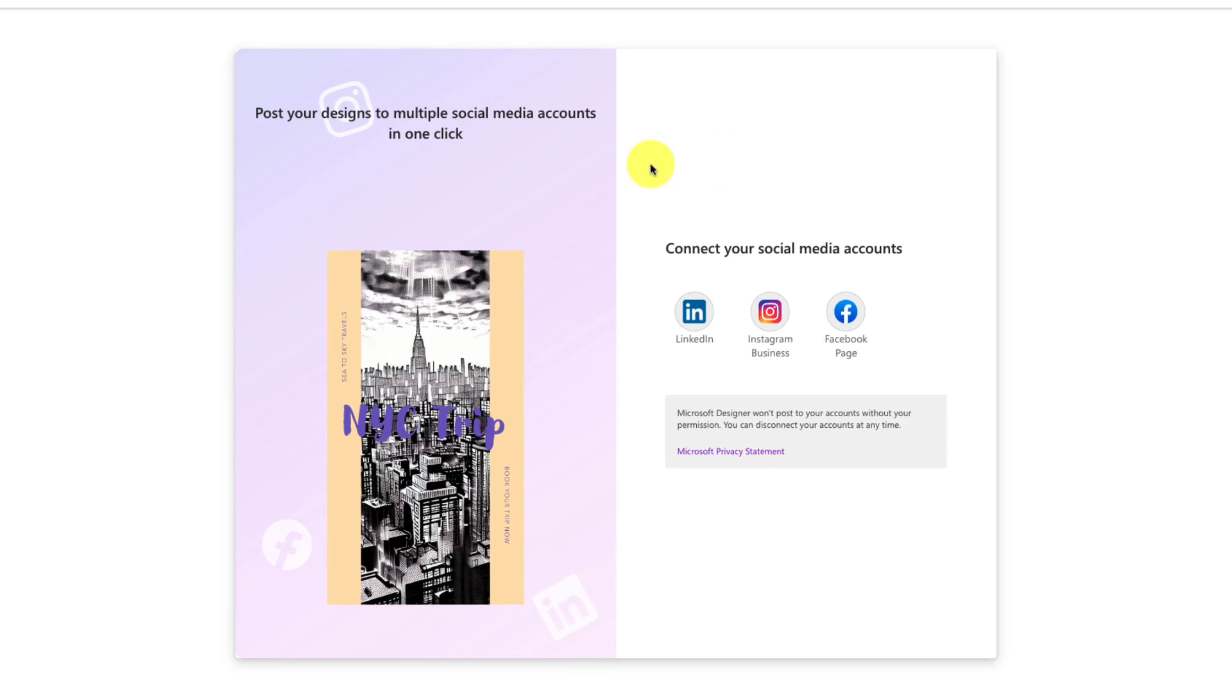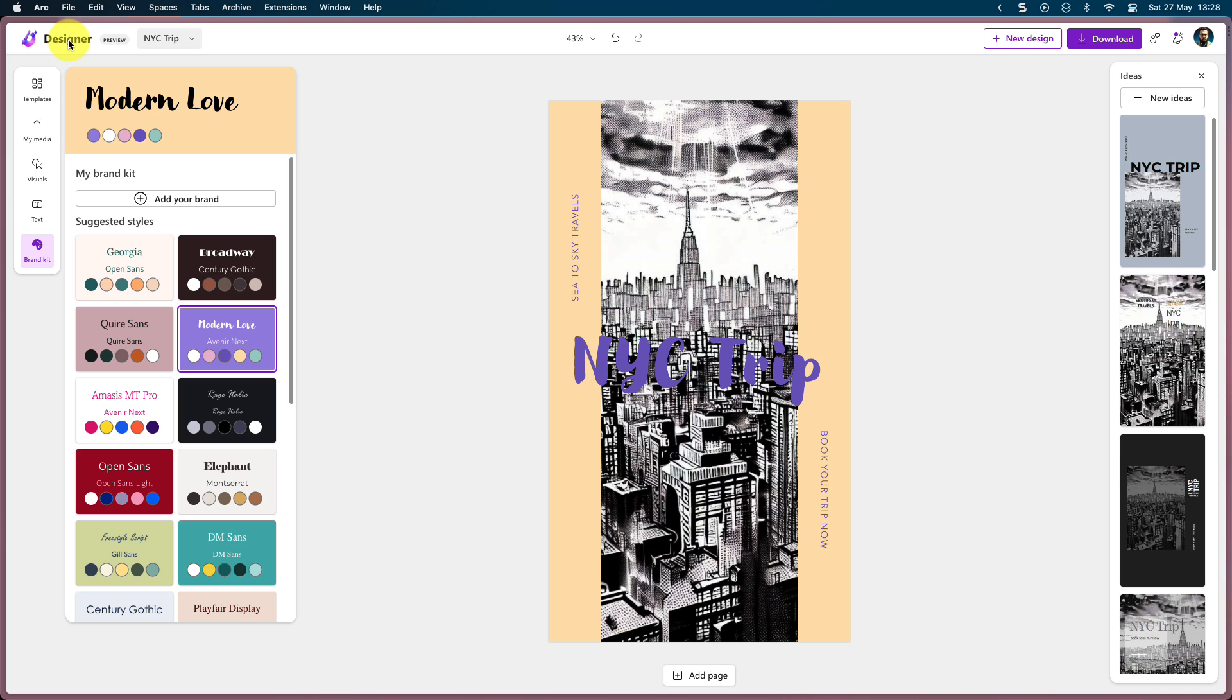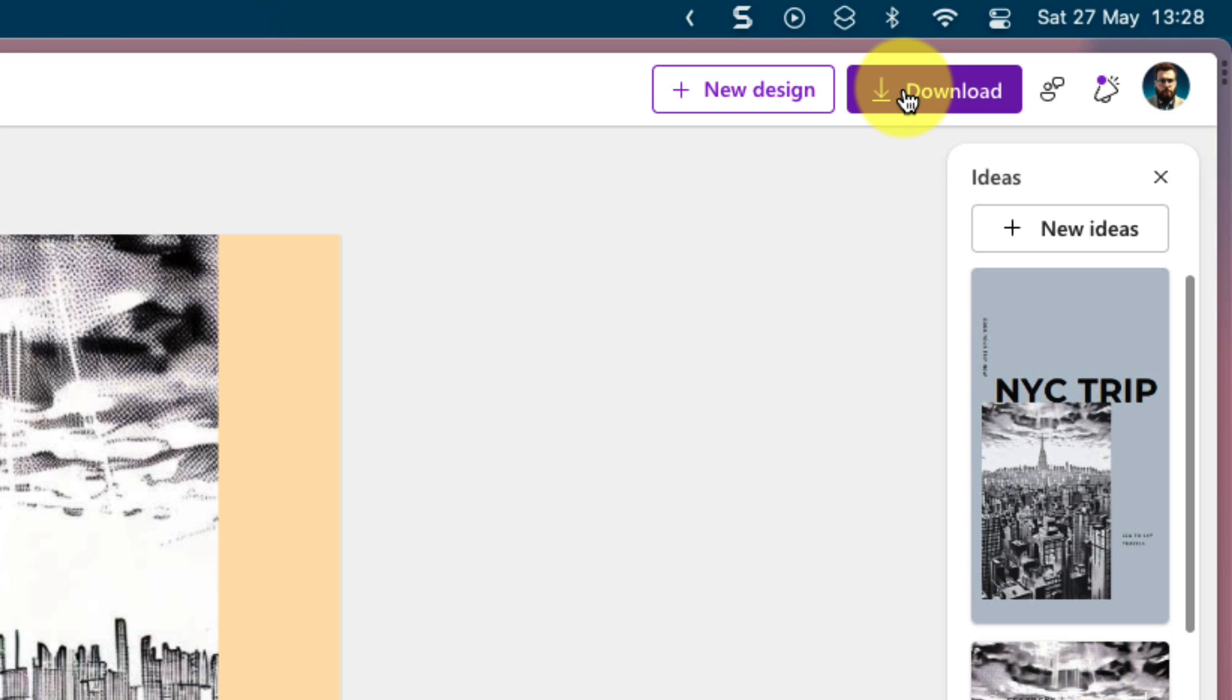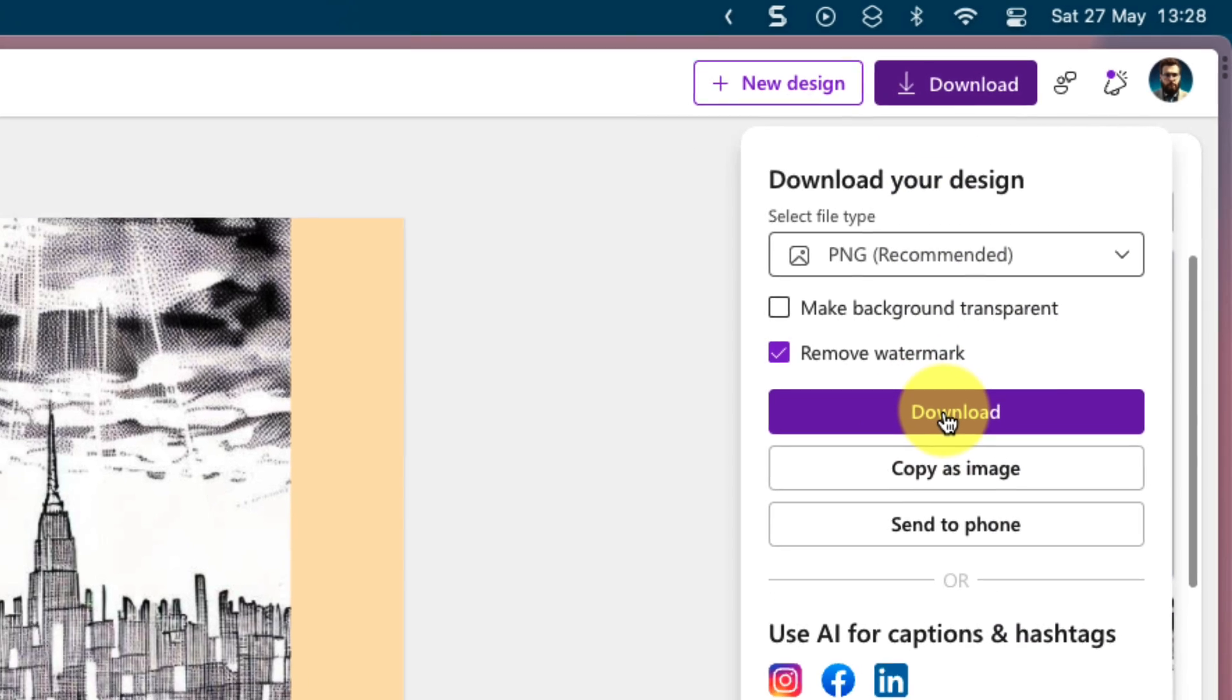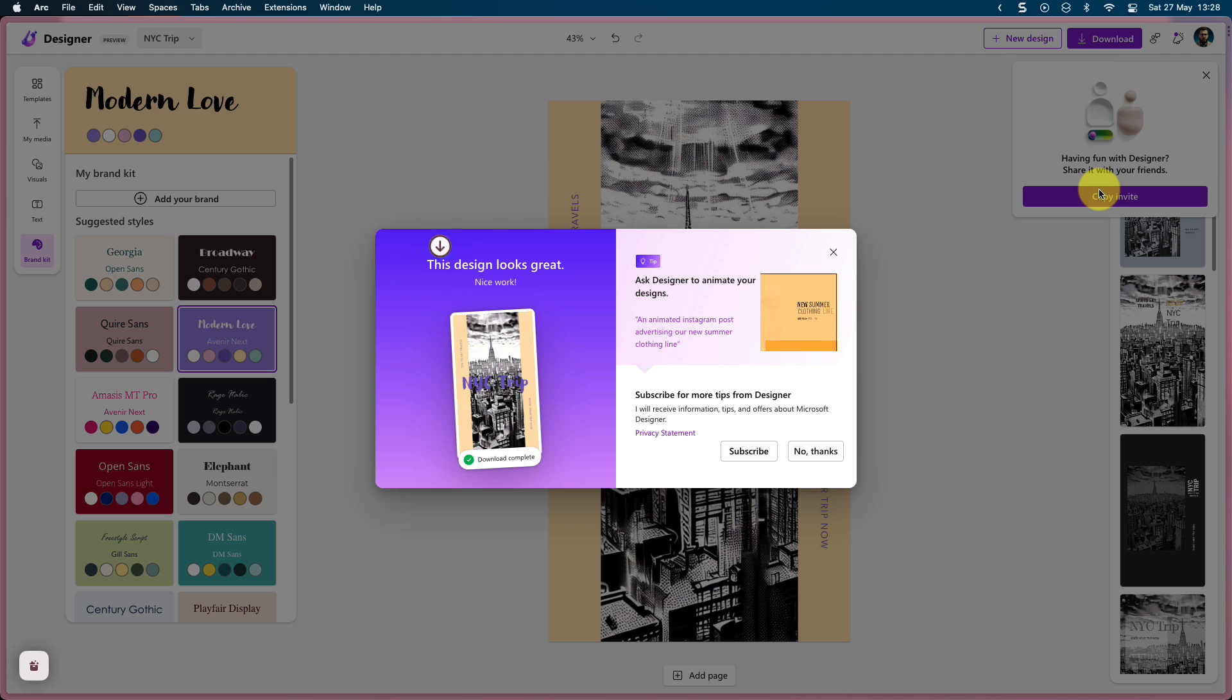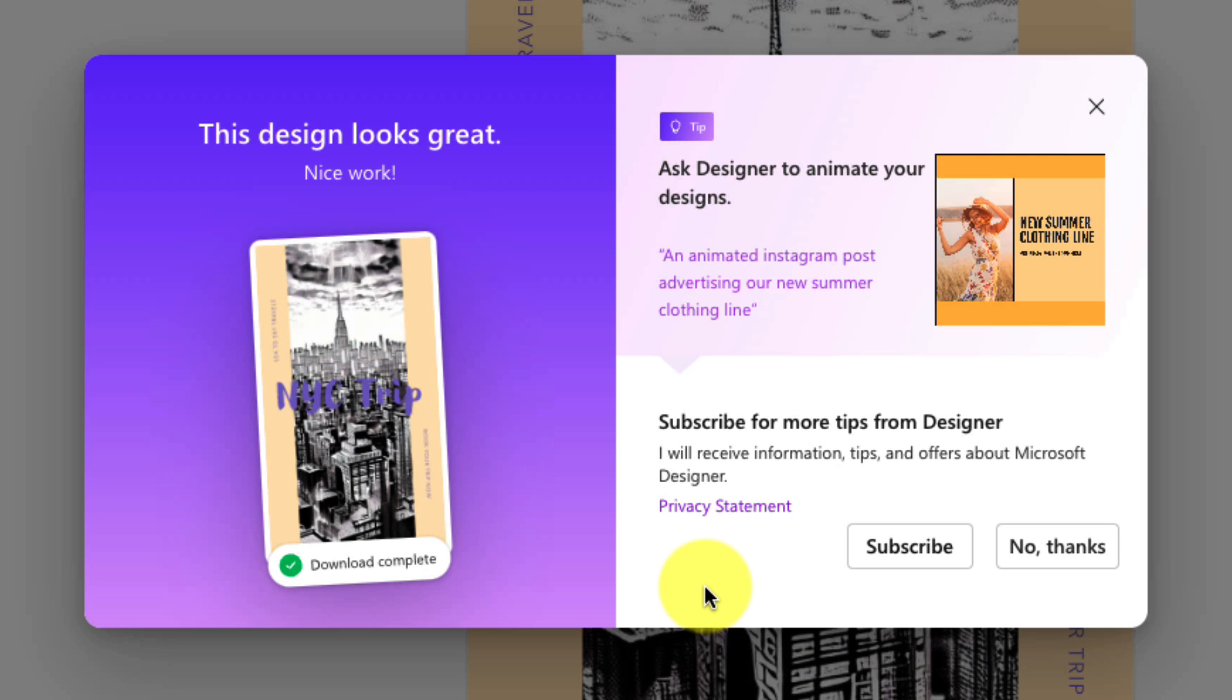And you can post to multiple social media accounts with just one click. And now we'll jump back to our editing pane and I'll show you what it would look like once you download your image. I can simply select the download button and my file will begin downloading for me, and I'll get a pop-up in the middle of my screen which will let me know that there are a few other things that I can do.